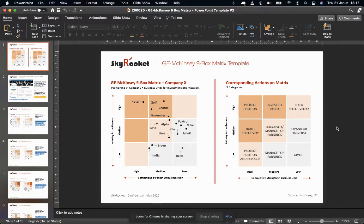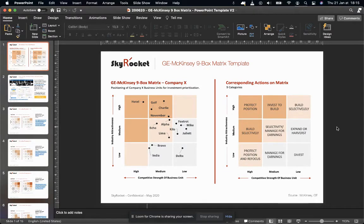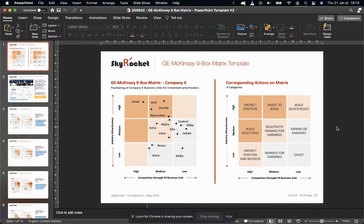This specific template, which I've built here, can be used to evaluate business units or products to optimize investments for a specific company or portfolio which you have.